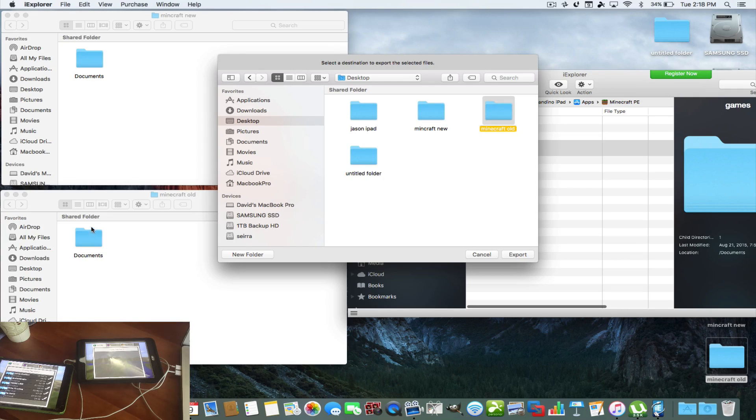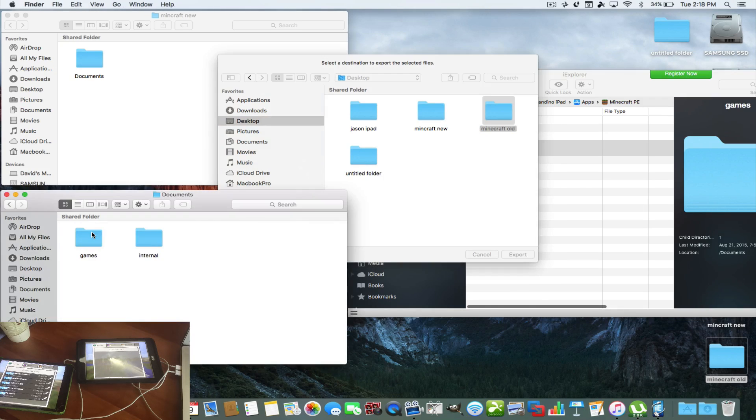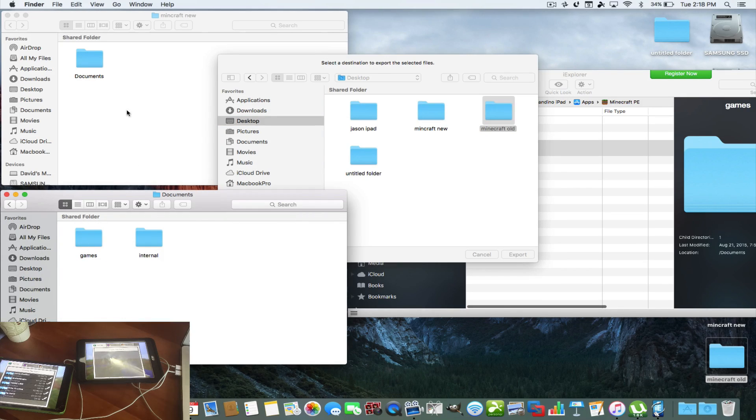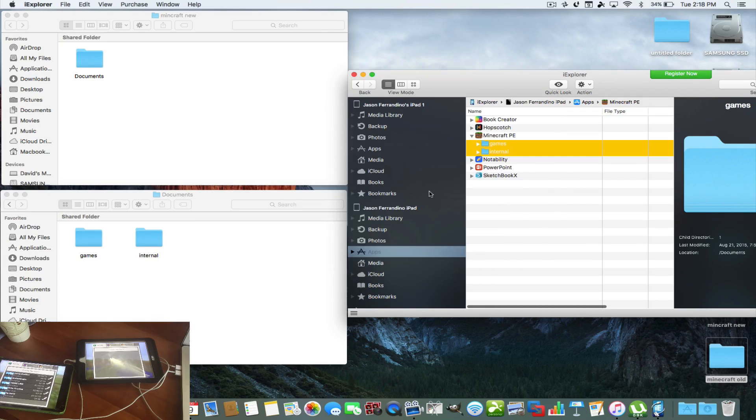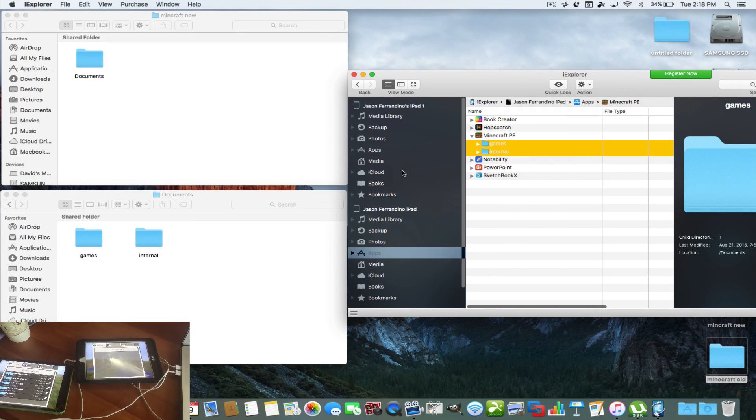It's on my desktop, and I'm going to put it in as Minecraft old. And I'm just going to hit export. And what it's going to look like is this. It's going to have both of the folders inside here like that.